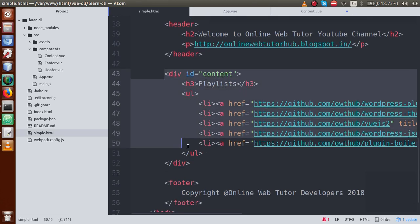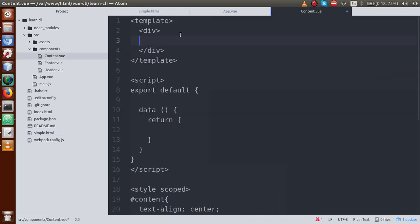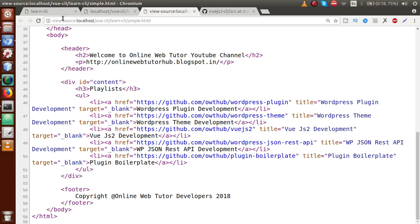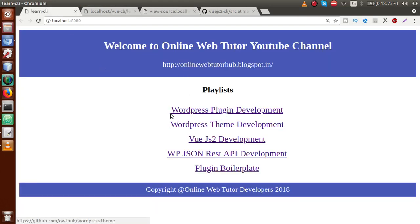Just copy the div content, go inside content.vue and paste it here. If I save this content.vue file and go to the browser, this looks okay.